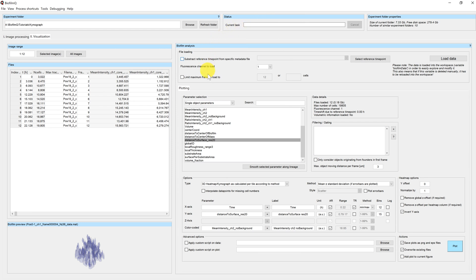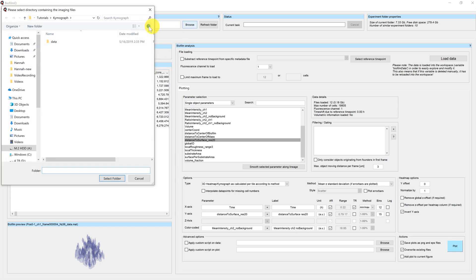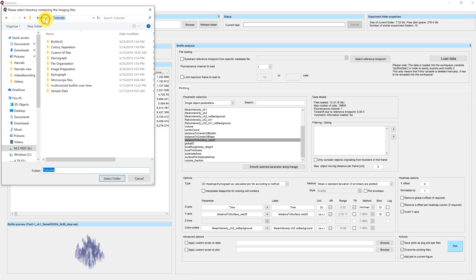Now we want to do demograph plotting. A demograph is similar to a kymograph, but we will not look at a time series, but instead we will look at different positions corresponding to different conditions. I have prepared a directory here, which I will load now.